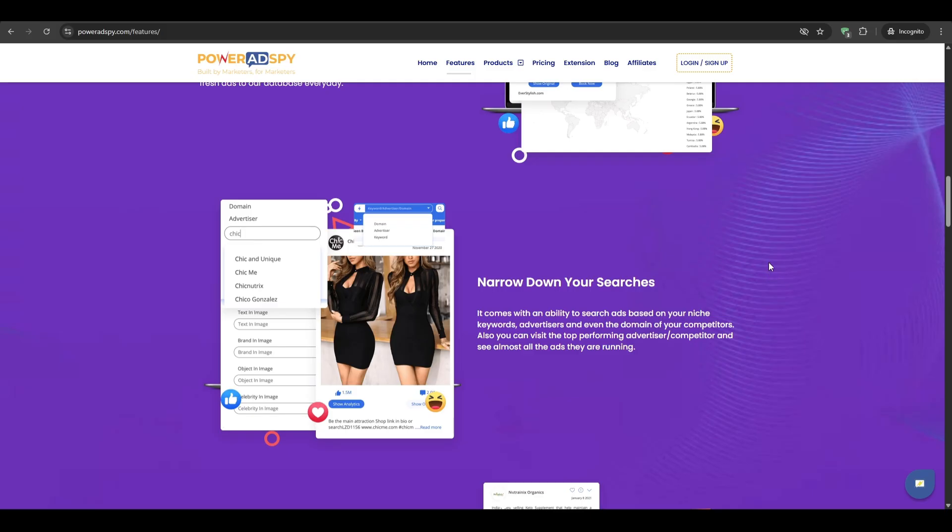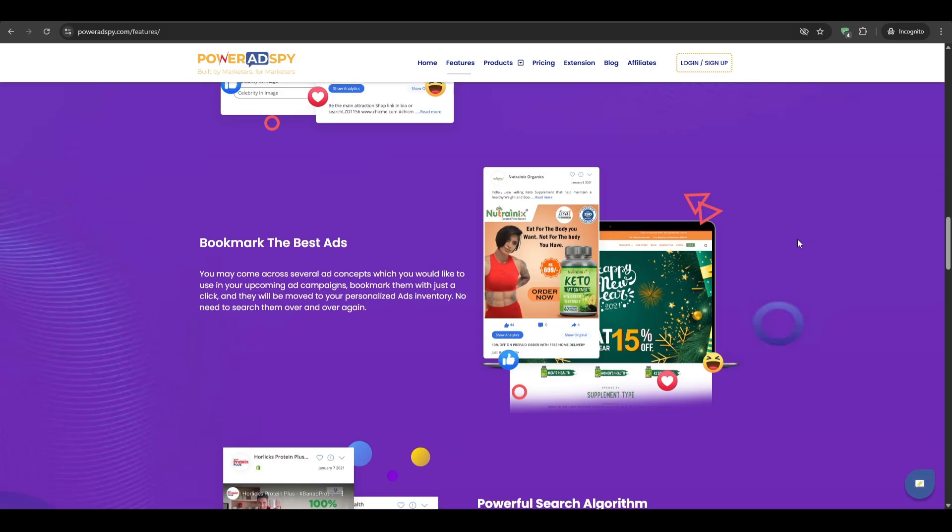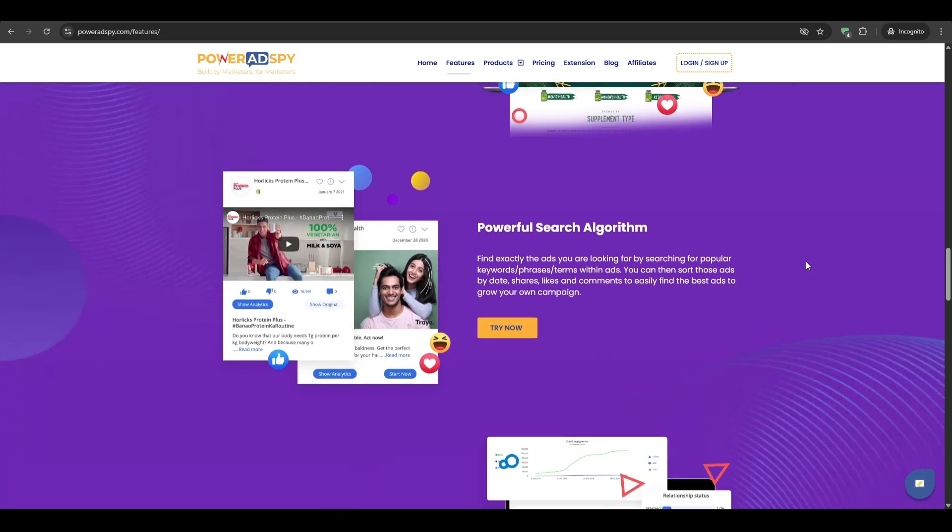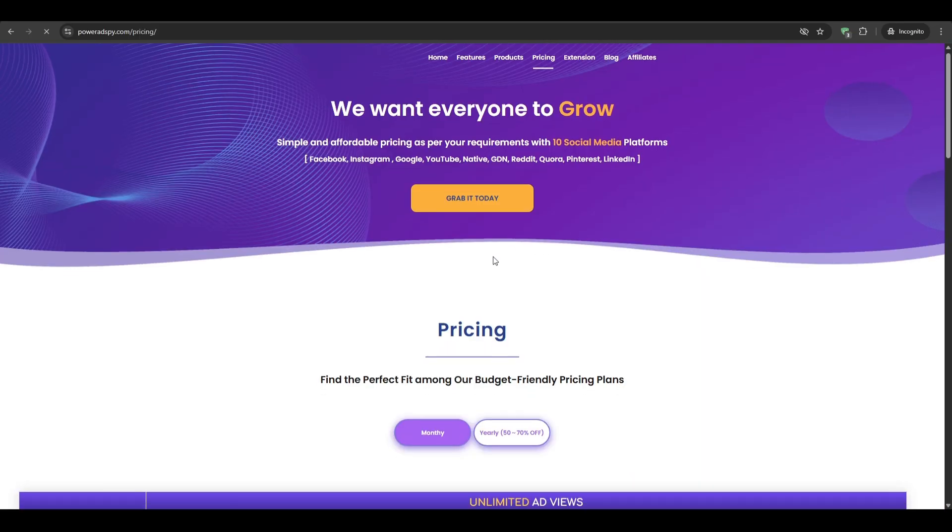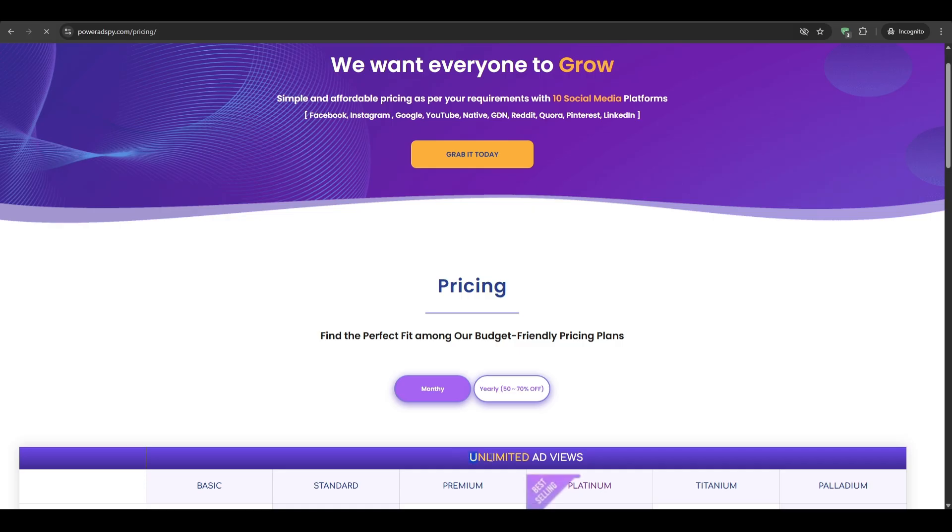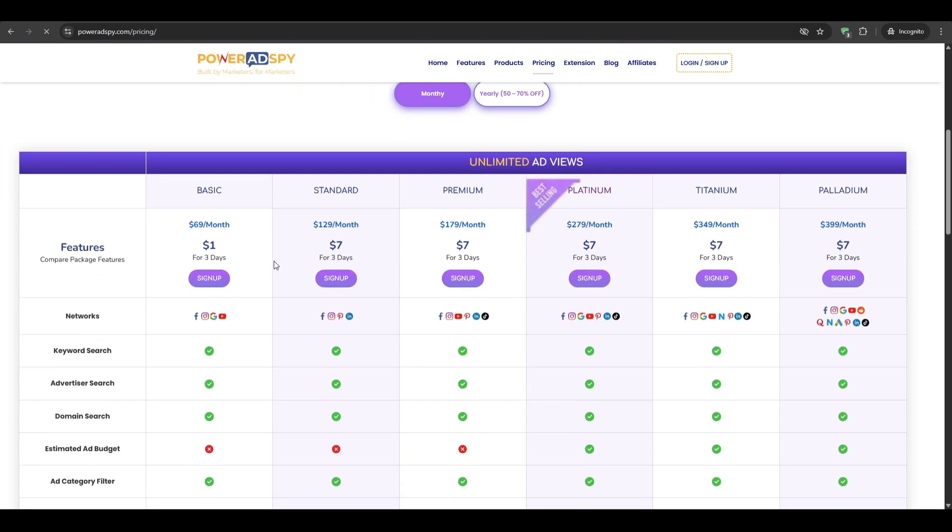Now I'm going to go over some of the key features and why they matter. Starting with the multi-network library. Instead of juggling five spy tools, you just open one dashboard and instantly switch from Facebook to Google to Pinterest. Less window hopping means faster research. Then we have unlimited ad views. Some tools would lock you to only 250 views a month. But here, once you've signed up for an account and got yourself a plan, you'll be able to scroll forever, easily saving the gems and skipping the junk.